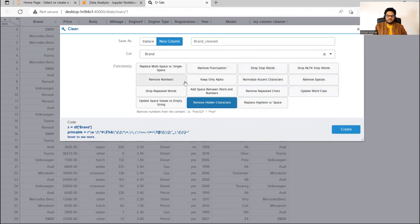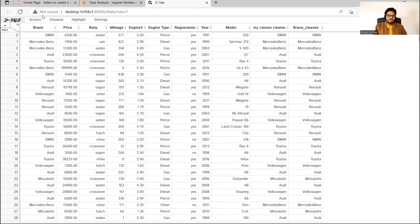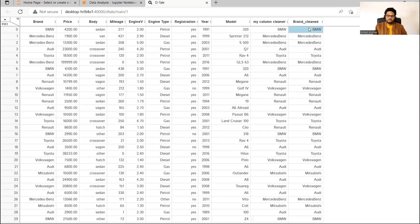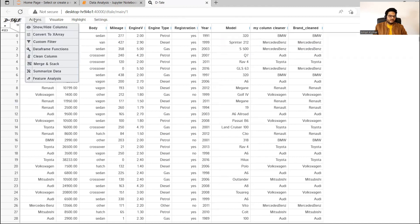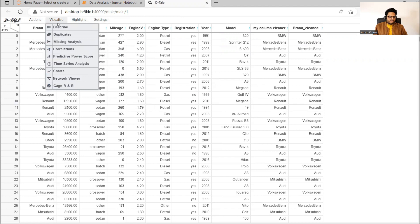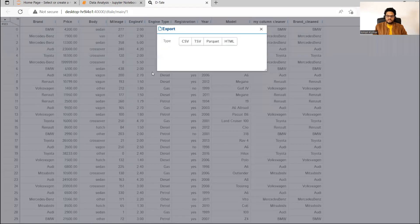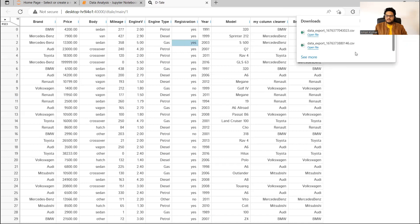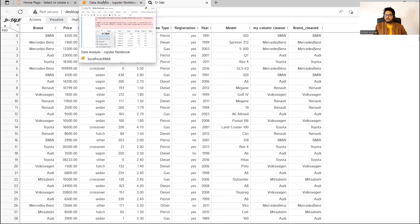For example, I will say keep only alpha and then click 'Create'. The moment I say create, you can see that 'brand' is the original column, 'brand_created' is the new column, and the 'Mercedes-Benz' hyphen is gone. Obviously, we can replace that with a space as well. If you want to export this data, you simply go to 'Action' and click on 'Export'. You can go for CSV and your data will be exported. This is one way to do data cleaning without writing a single line of code and get your clean data.